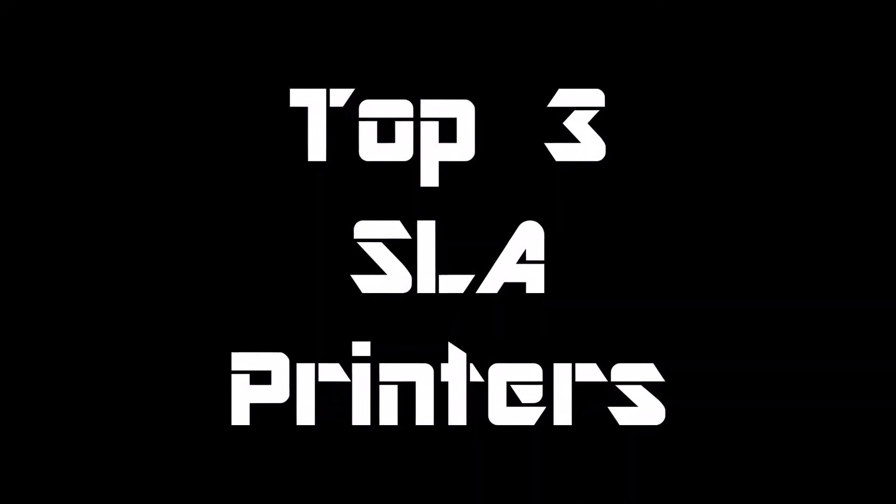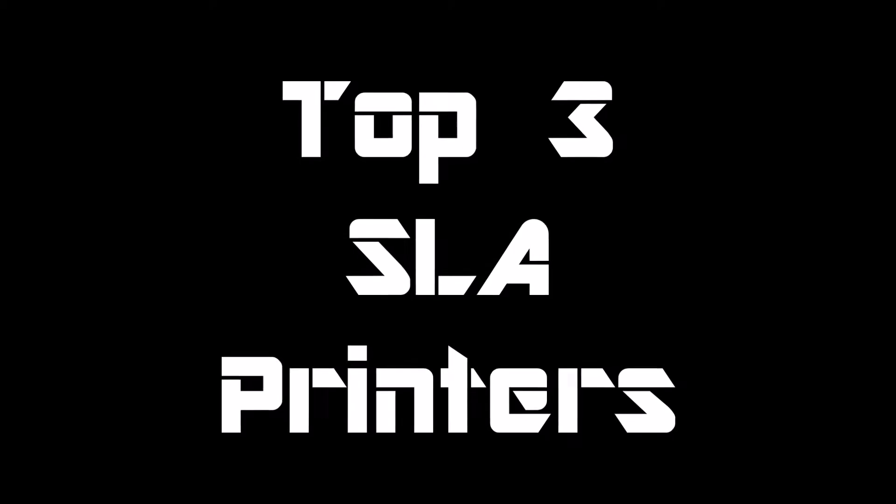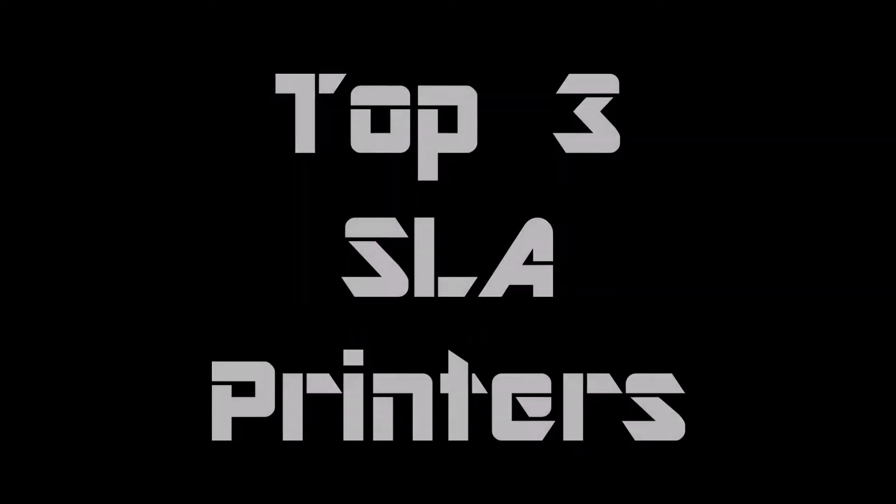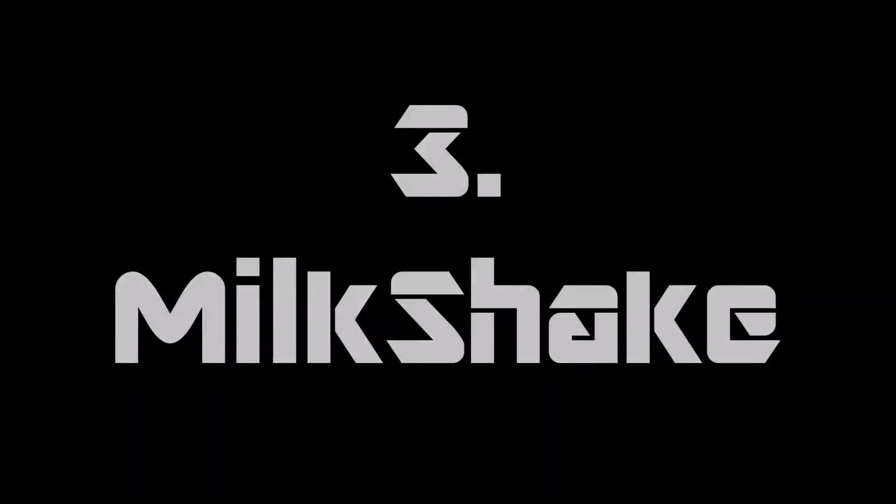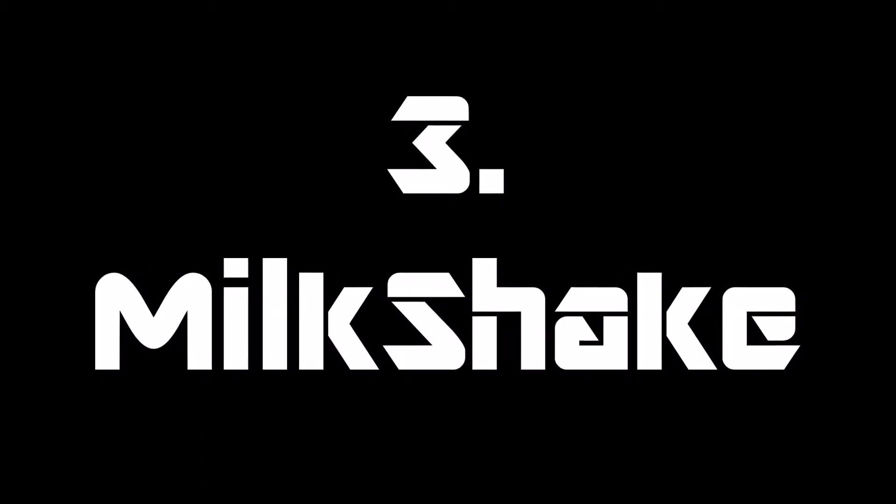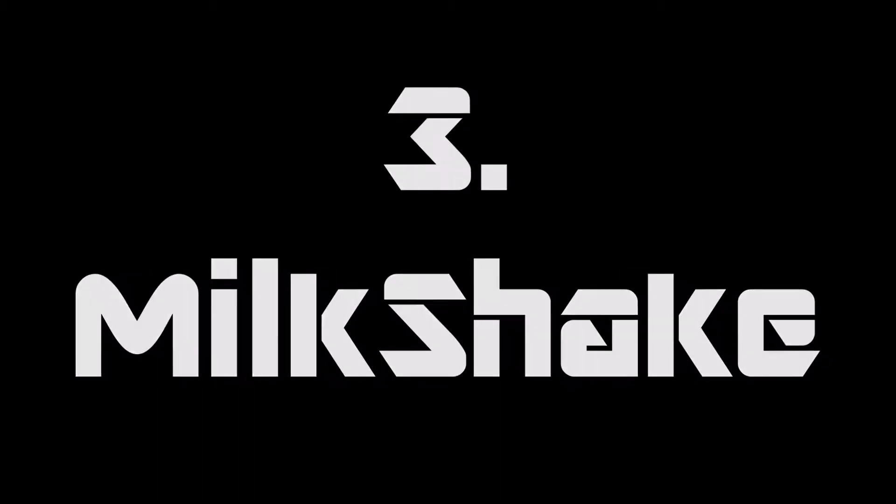Hey guys, this is DM Tech Lab here today. We noticed that you liked the top three SLA printers, so we decided to make a part two for it. Hope you enjoy! In third place, we have Milkshake.